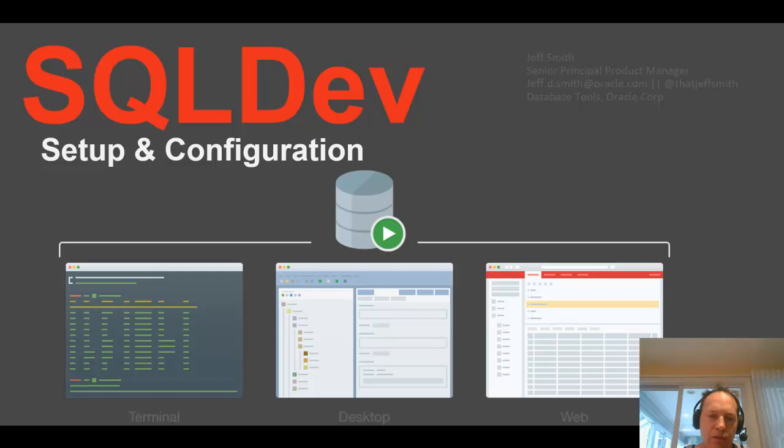So I'll just highlight a few things that you might want to inspect if you're using the tool to get the most out of your Oracle development experience.